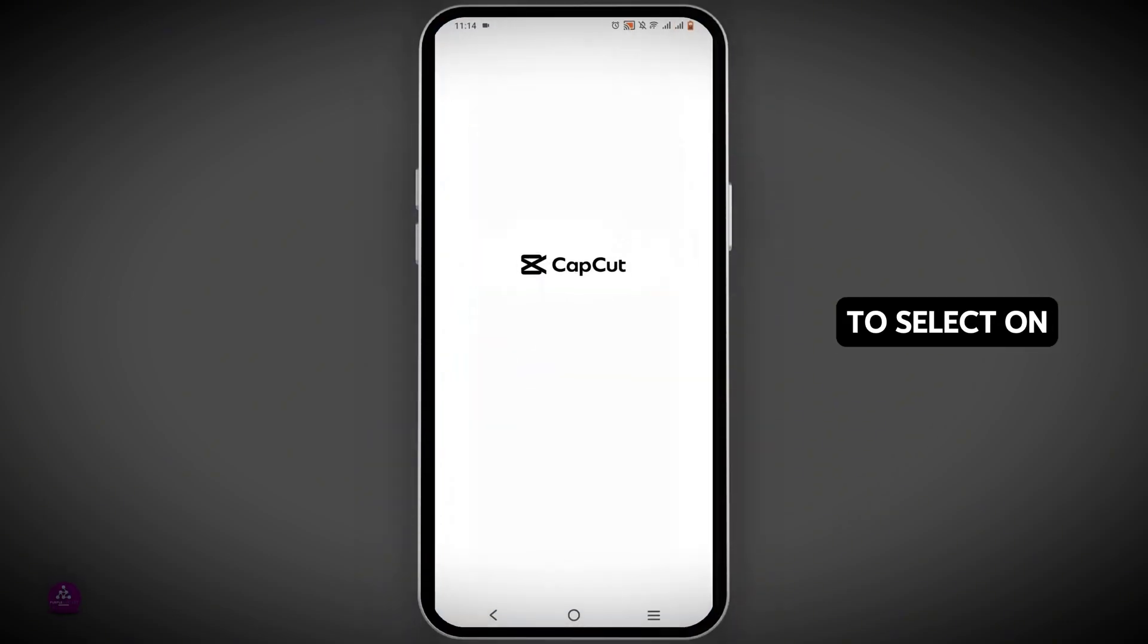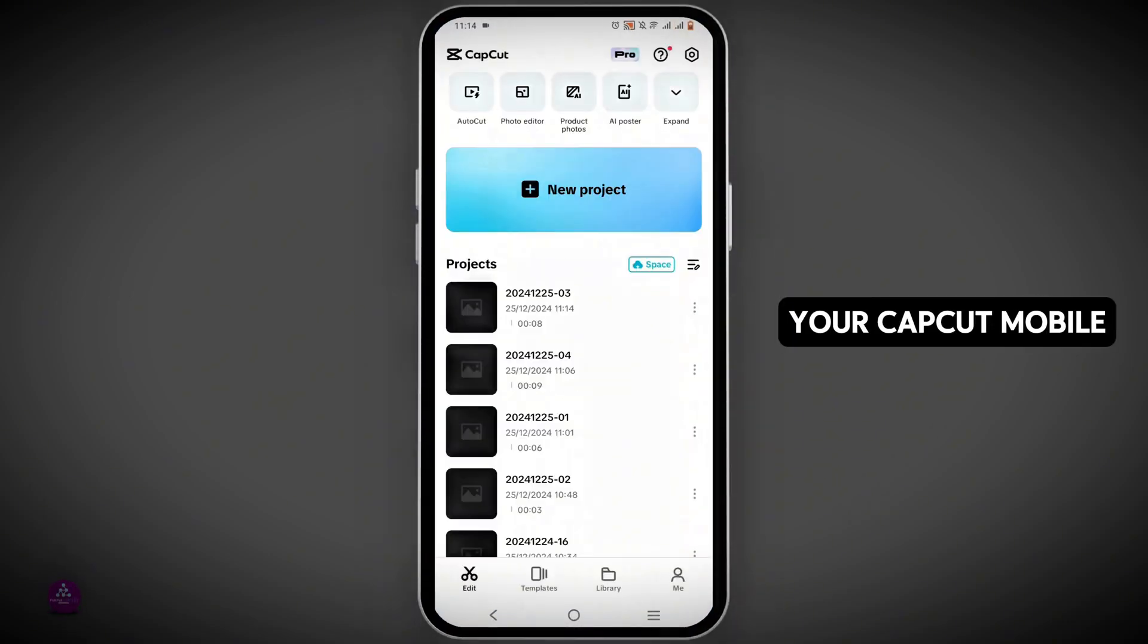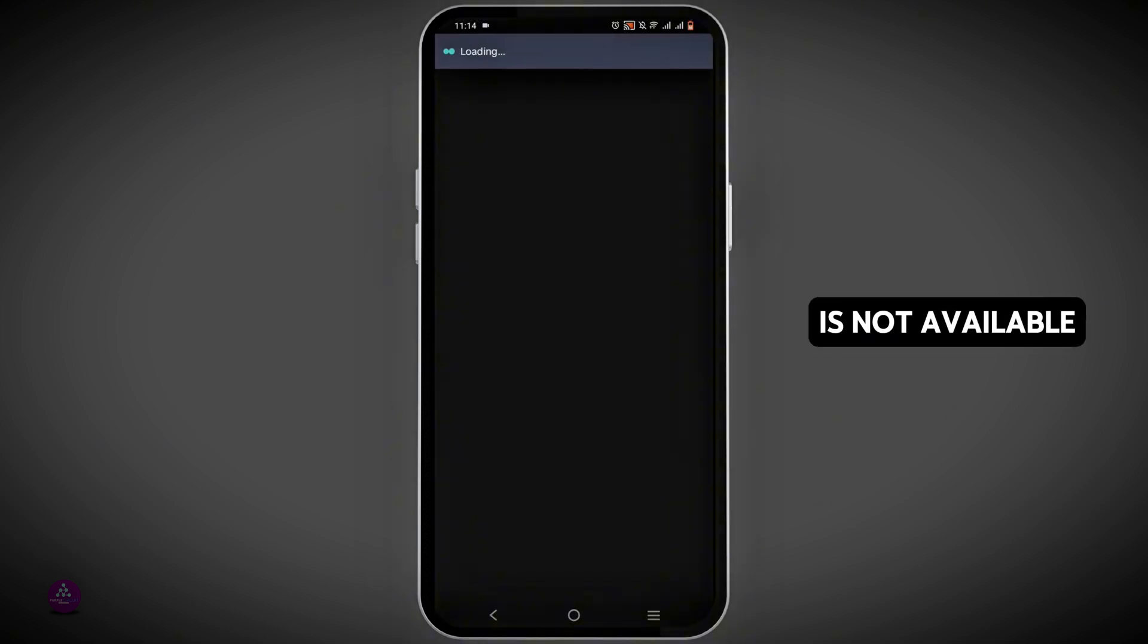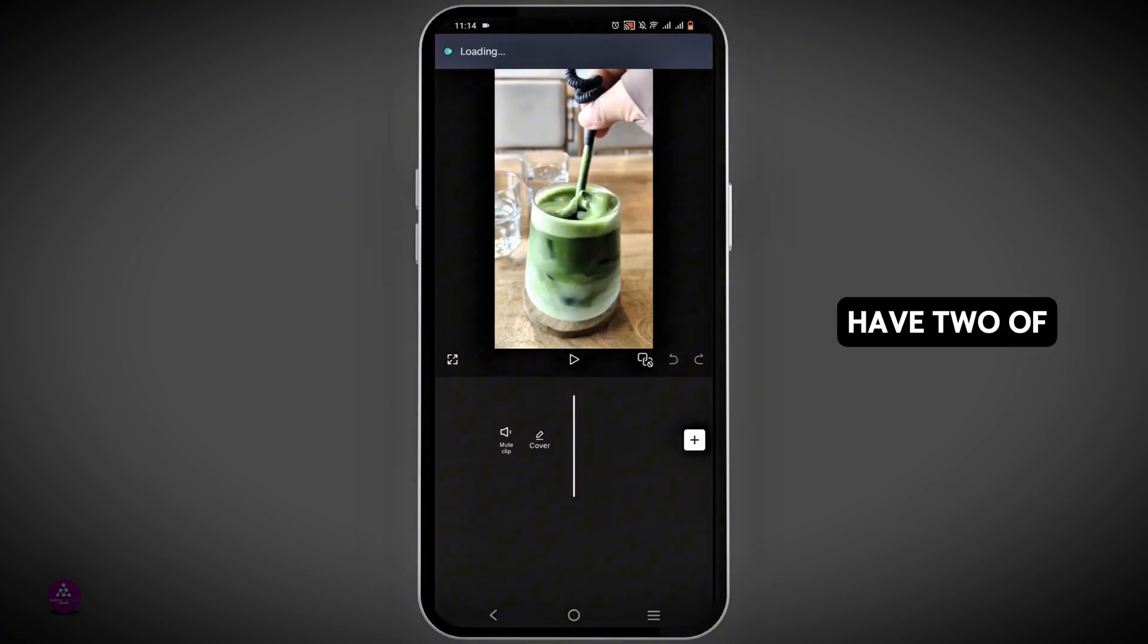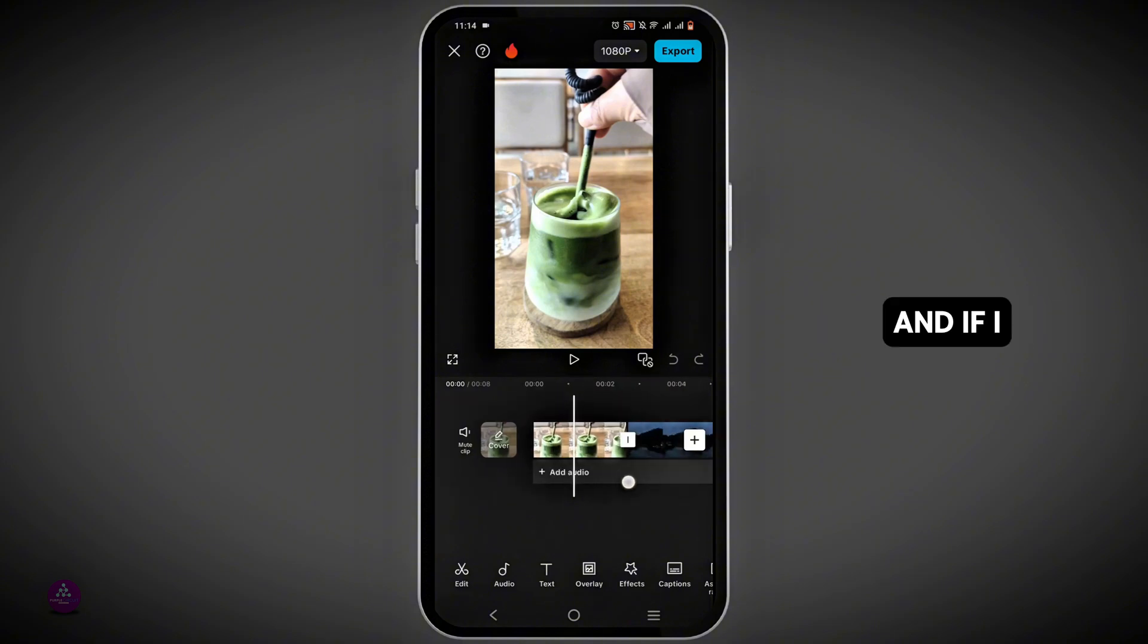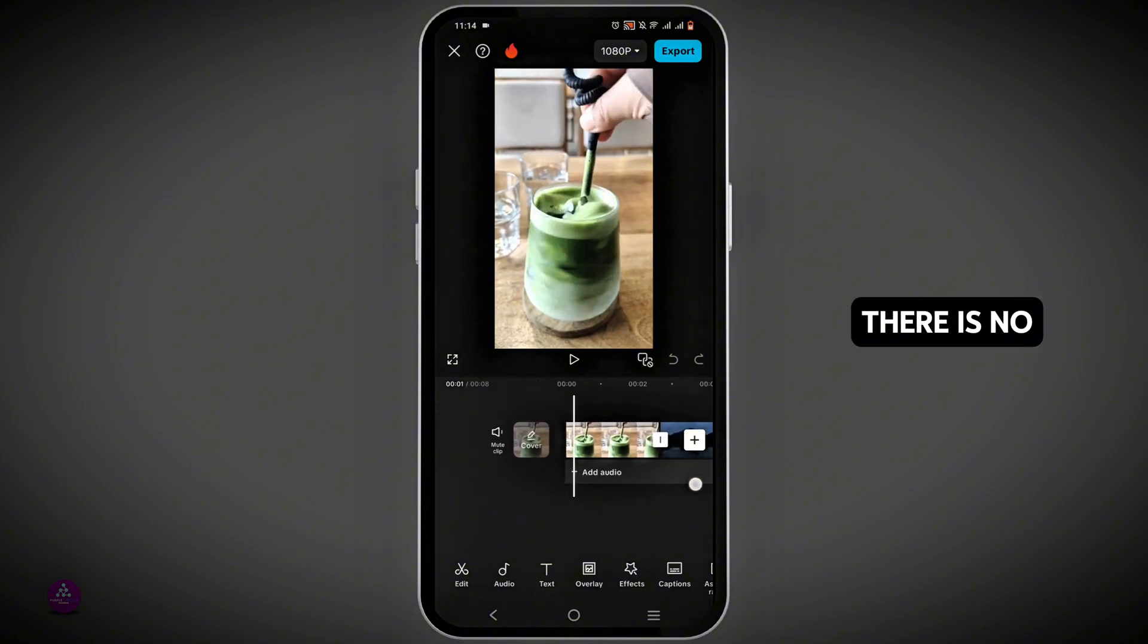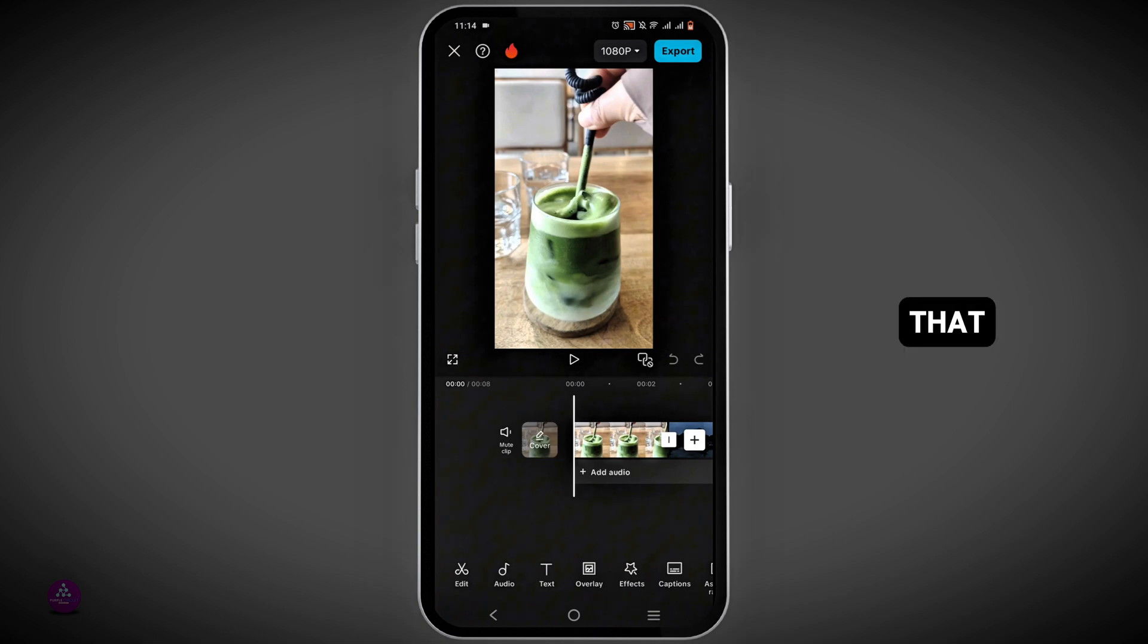If you wish to select all of the clips in your CapCut mobile, you will see that the feature is not available. So as you can see, I have two different clips over here. And if I wish to select all, there is no button or feature to do that.